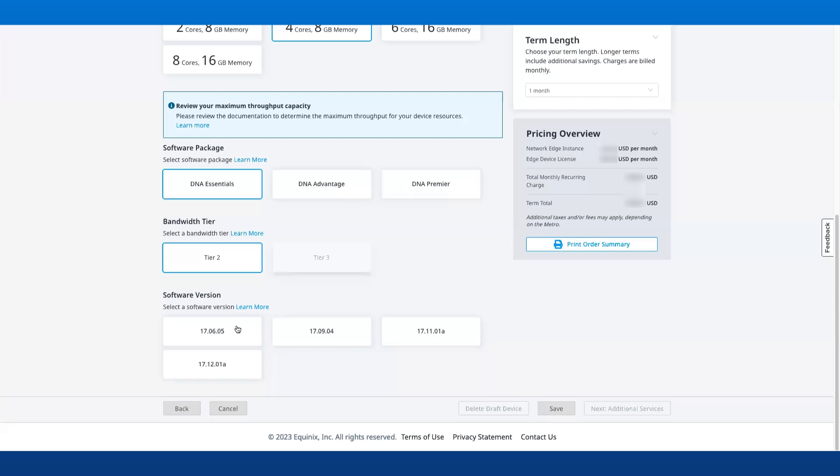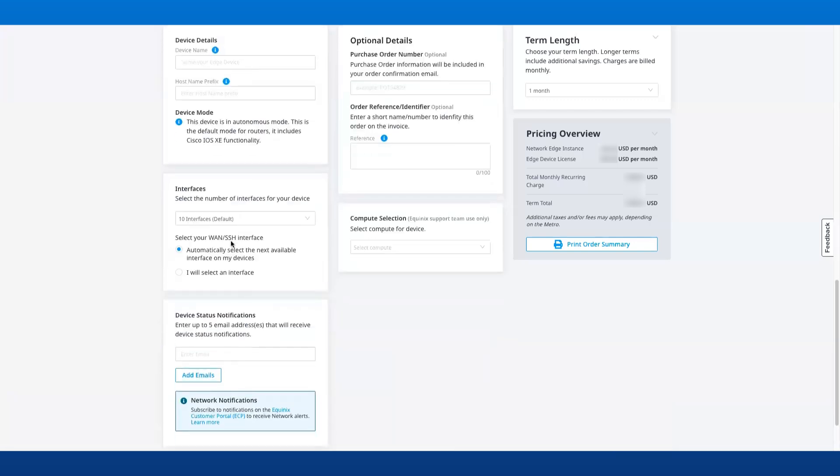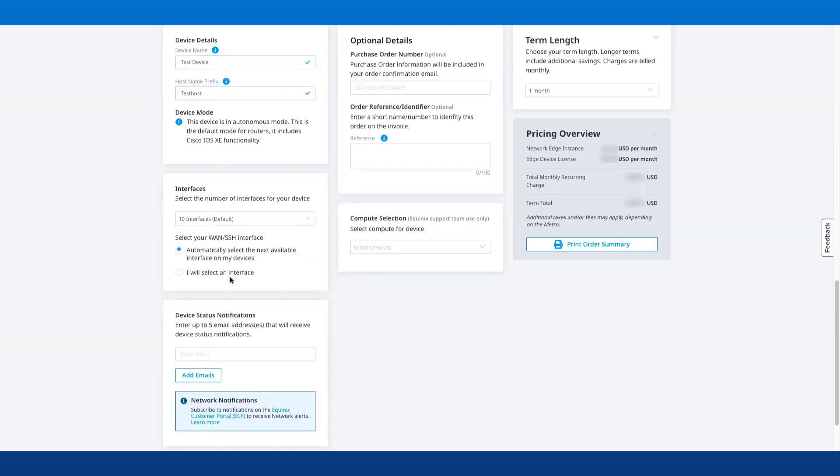Next, enter the device details and select the interfaces, and add emails for receiving the device status notifications, and then select the term length.